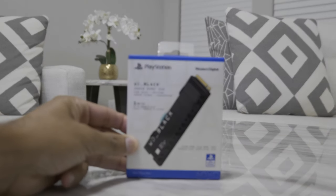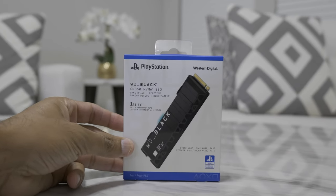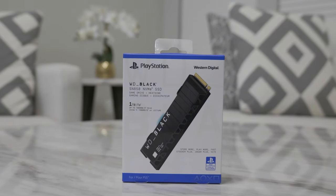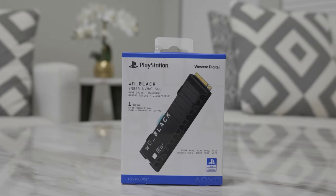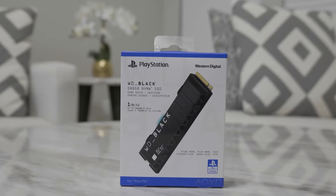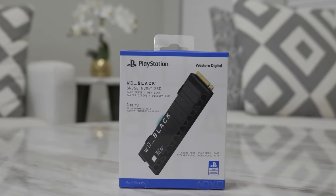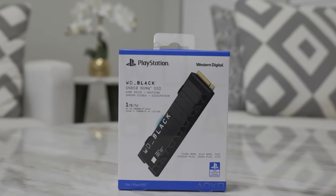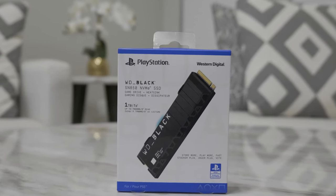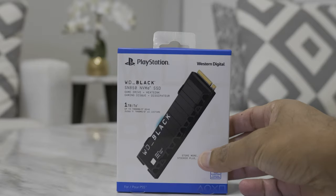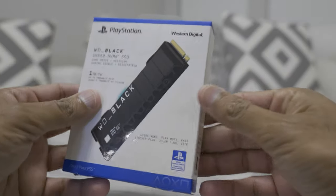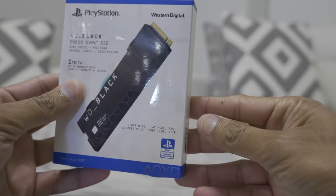What's up beautiful people? This is Khuram from MyGuessWall and hope you are having an amazing day. I'll get straight to the point: do not buy the PlayStation 5 official SSD, the Western Digital Black SN850, and I'll tell you why.